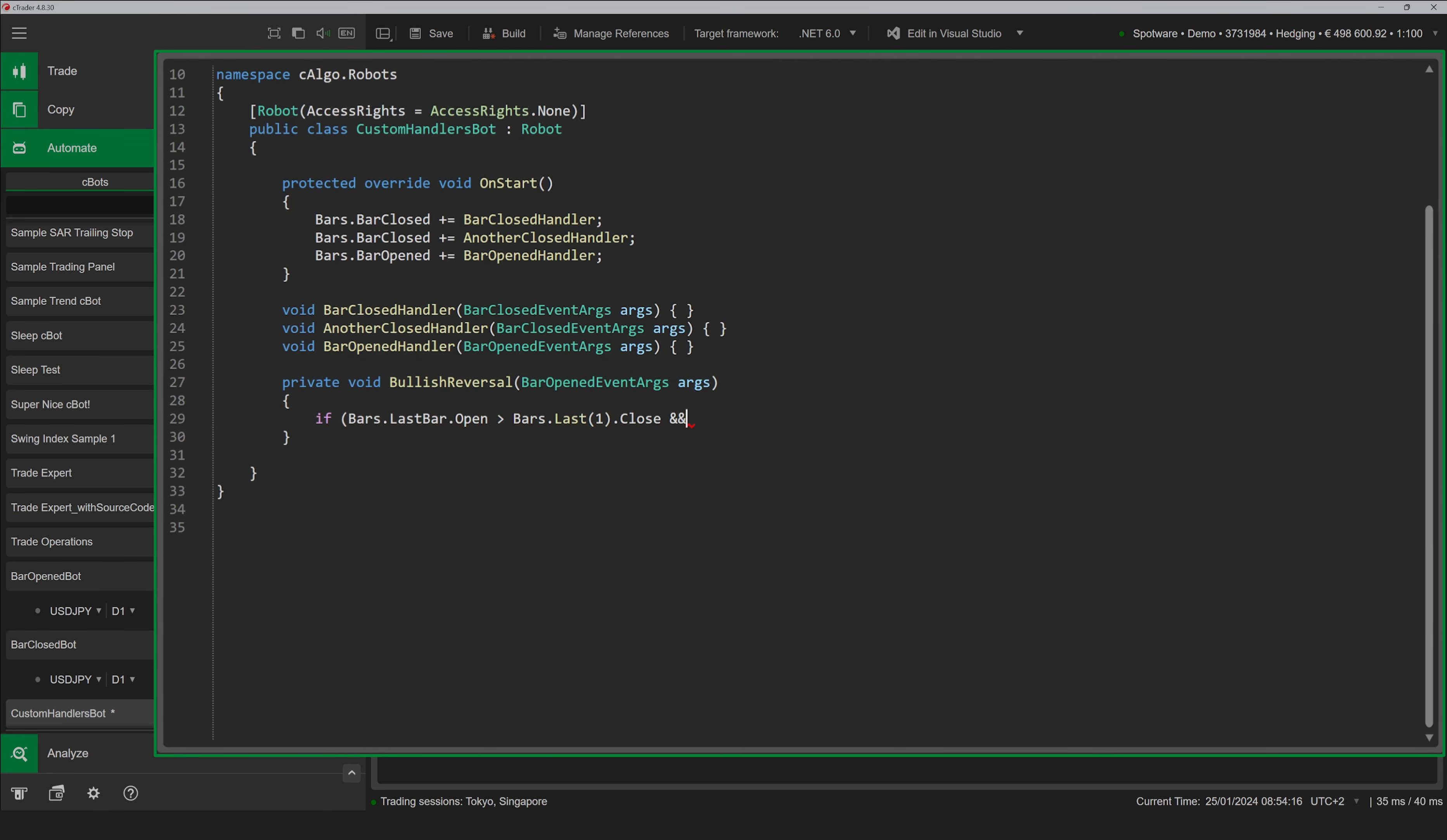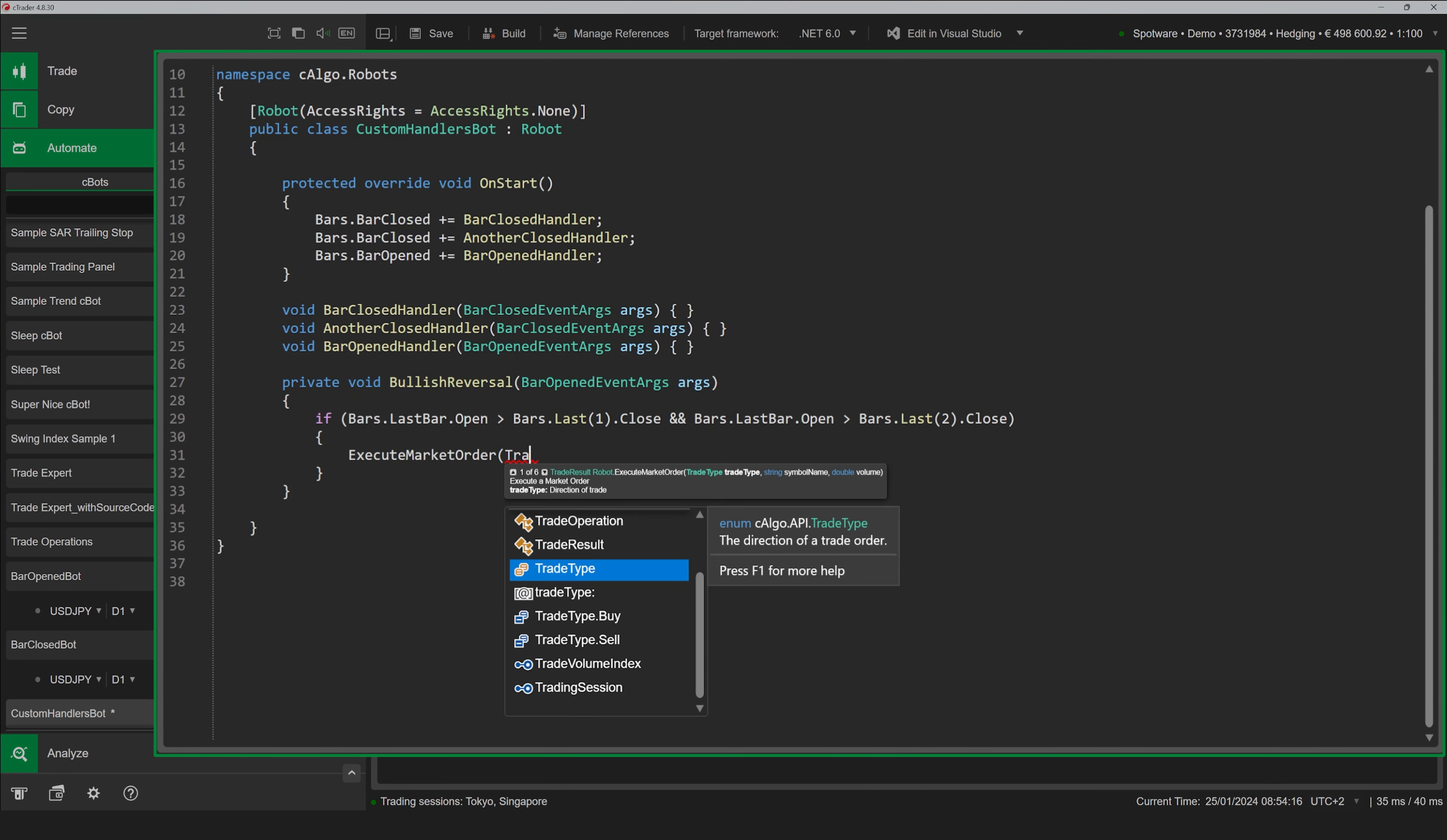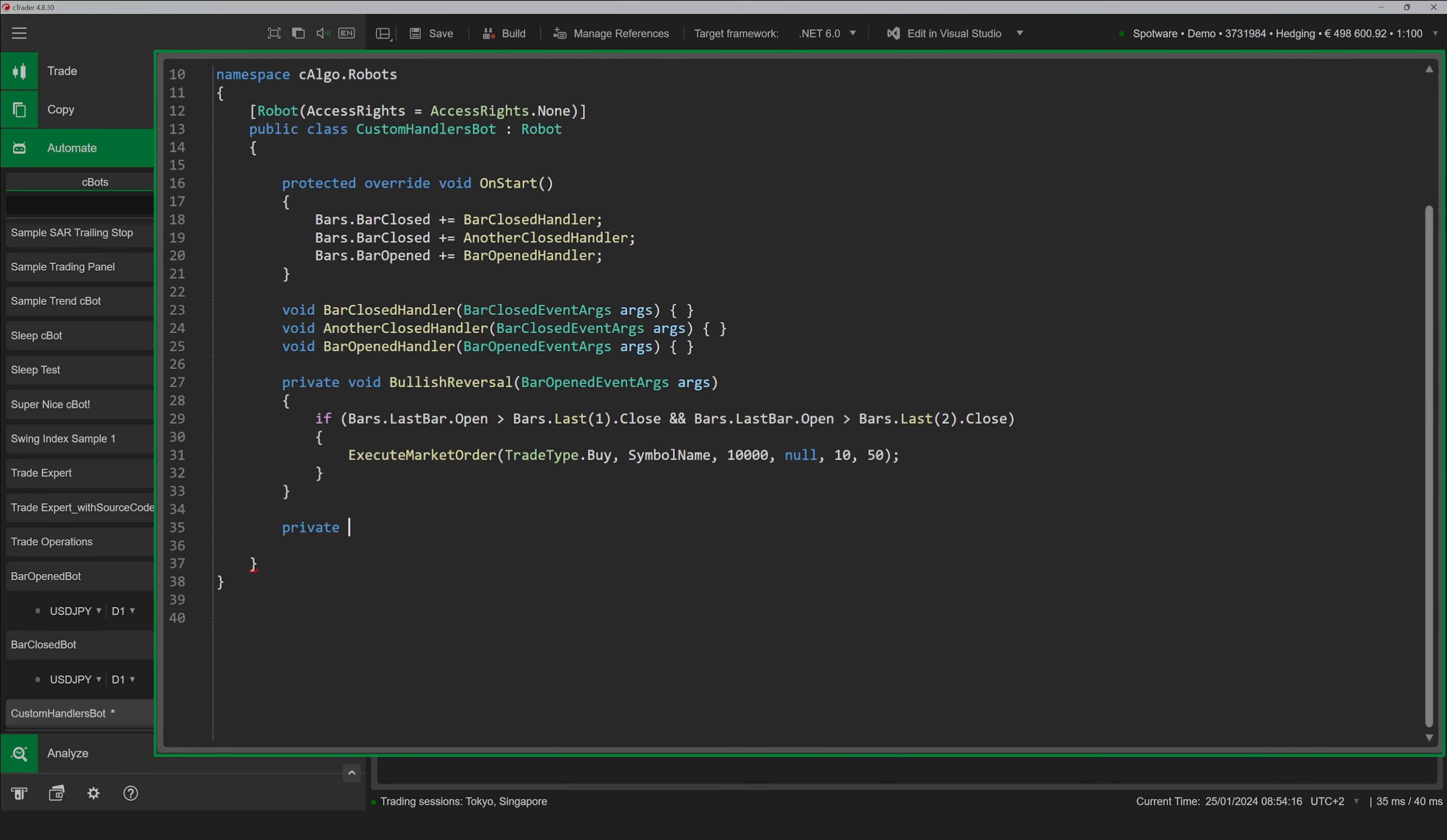We will create a C-Bot that assigns two custom handlers for the Bar Opened event to react to possible bullish and bearish reversals. Note that the handlers have to be assigned in the OnStart method.